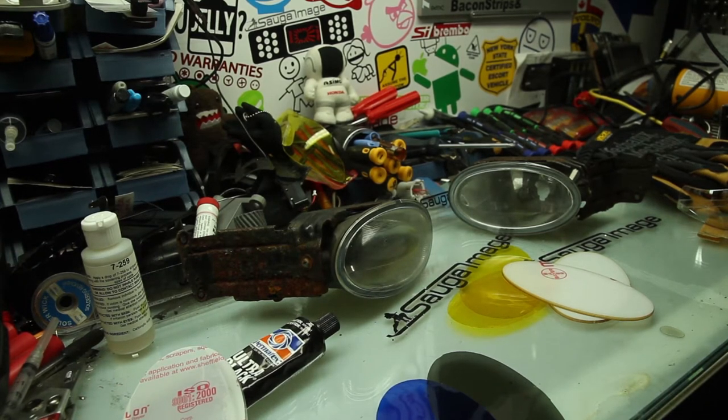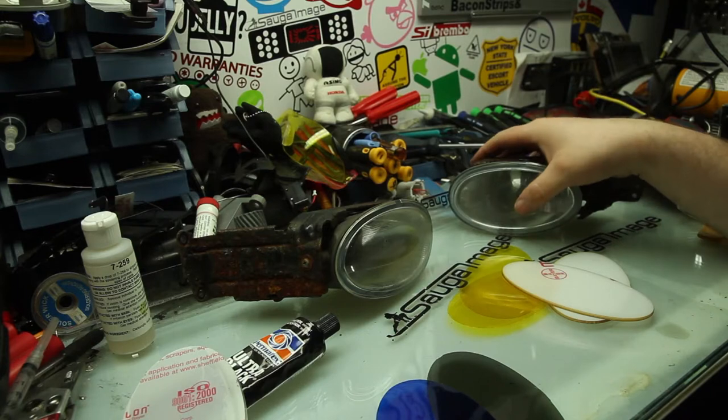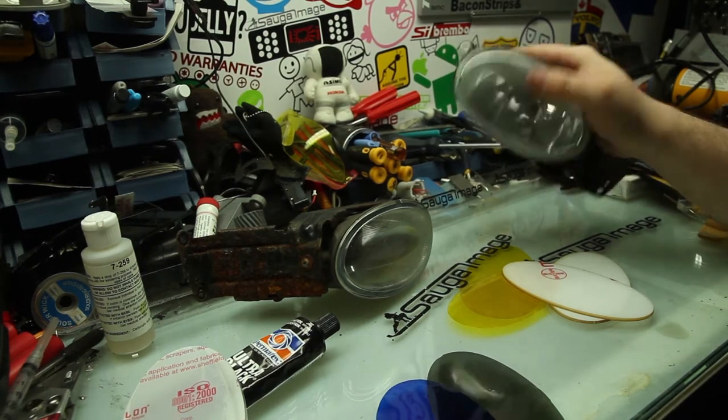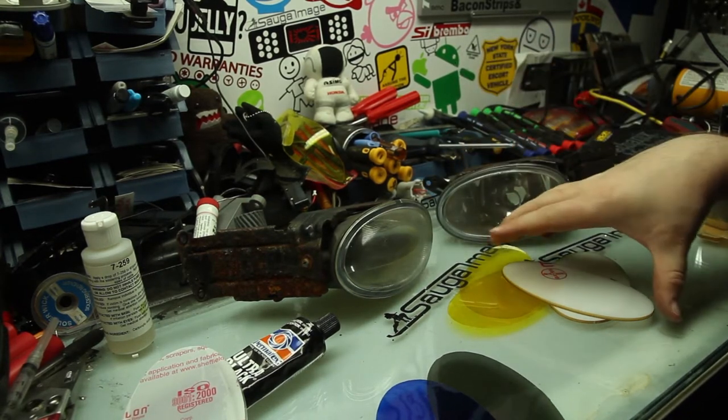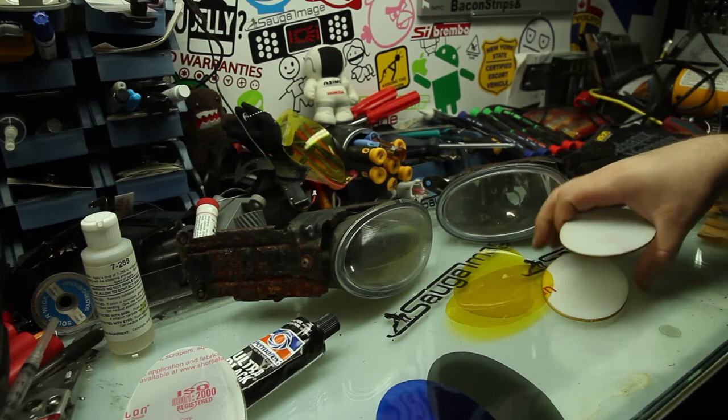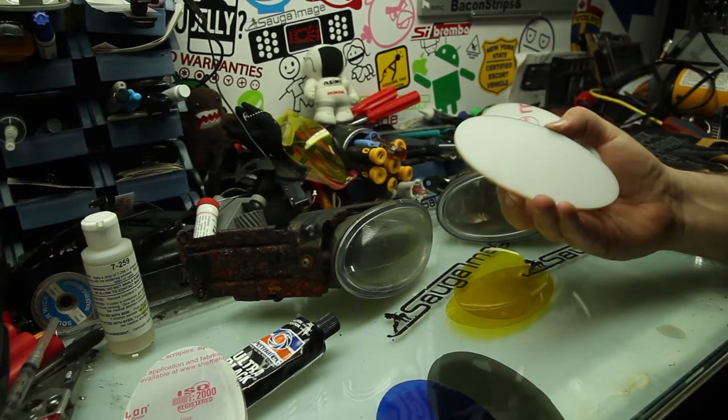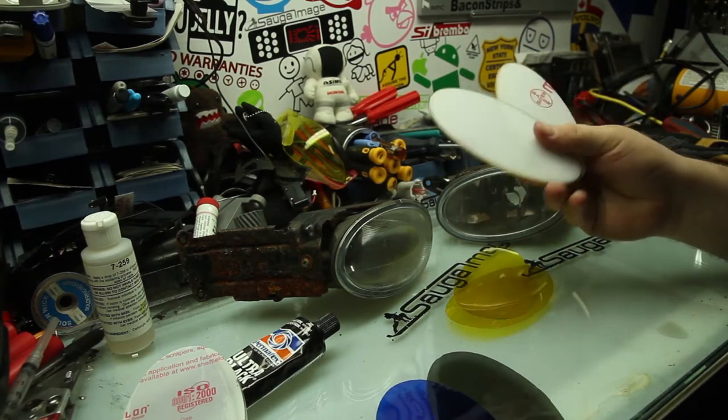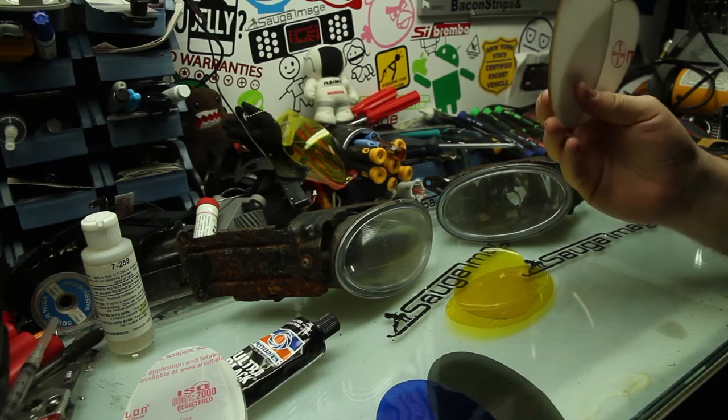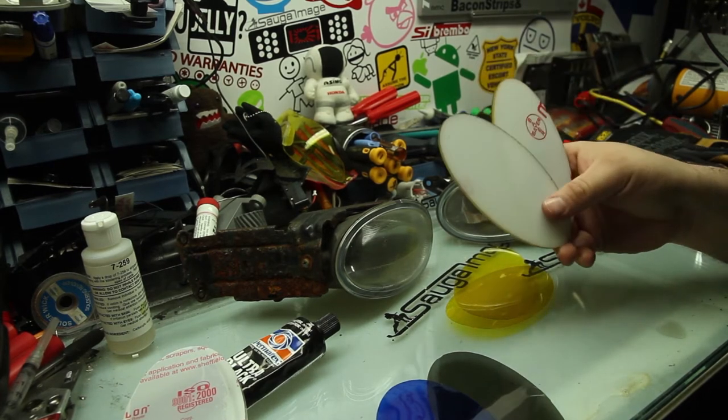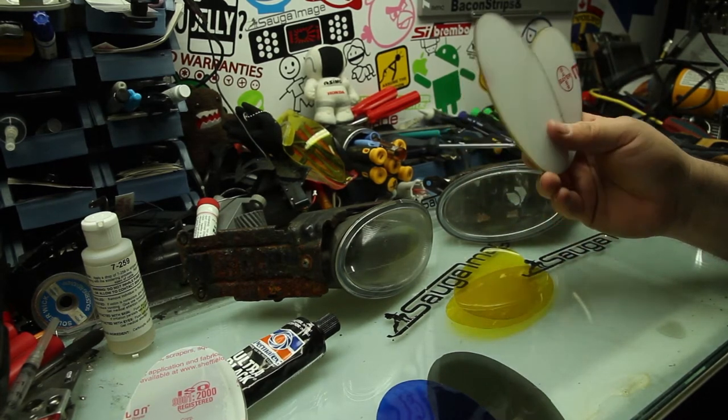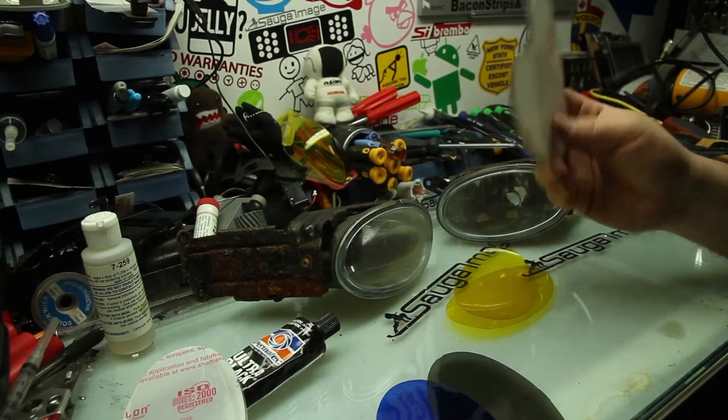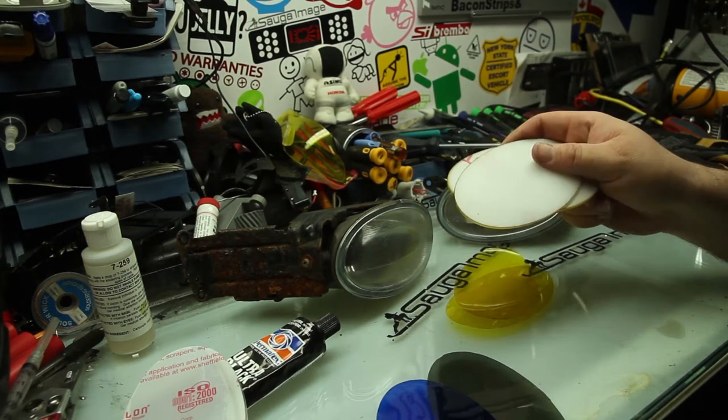Okay, so this is just going to be a general overview of how to change fog light lenses. This happens to be for a kit that we sell. These are the fog light lenses that we sell. These happen to be for a 2009 to 2016 Honda Civic or 2017 Honda Civic. The 2018s are different.